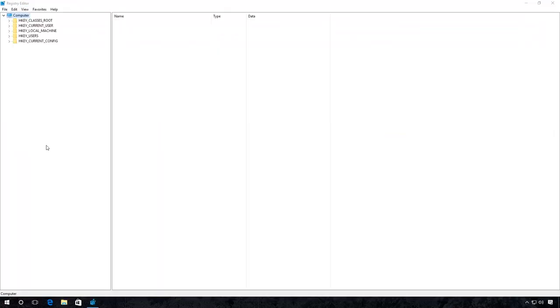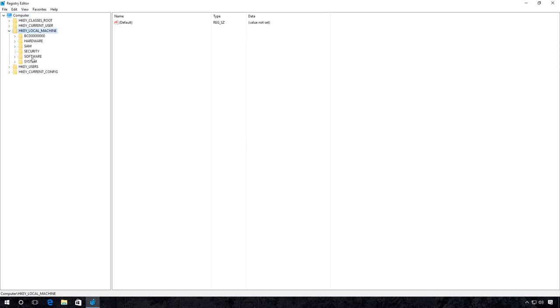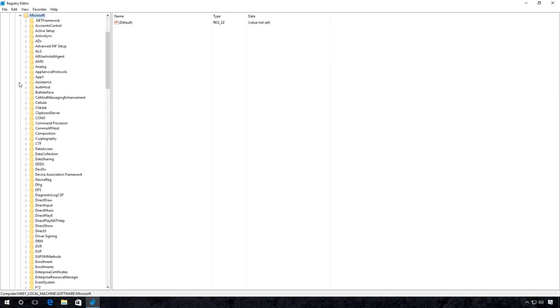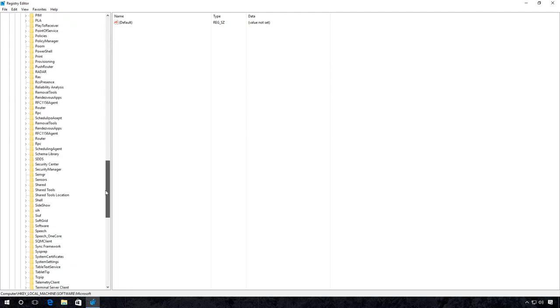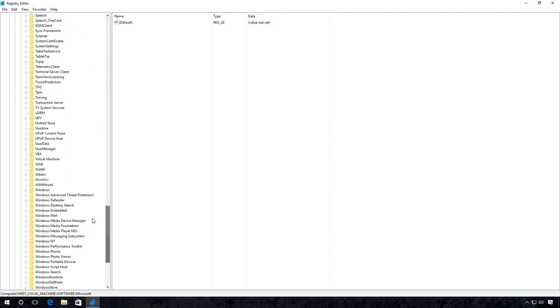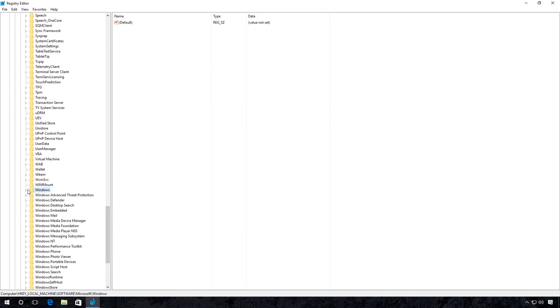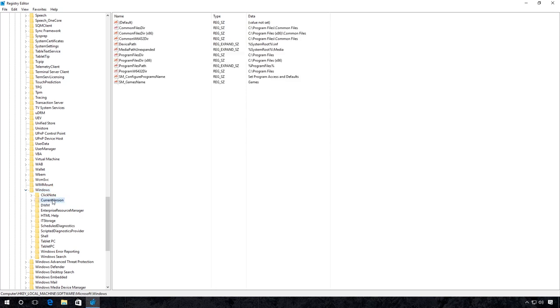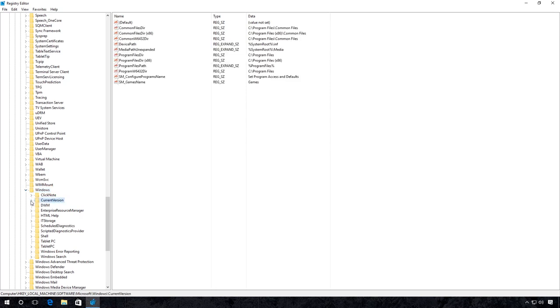Now go to HKEY_LOCAL_MACHINE, Software, Microsoft, Windows, Current Version, Driver Searching.